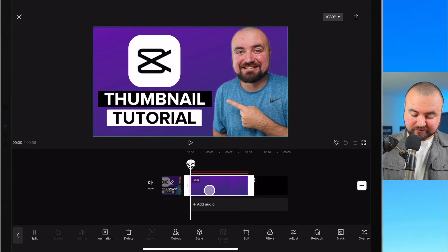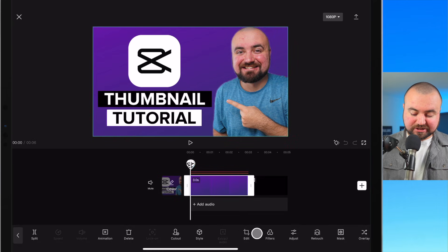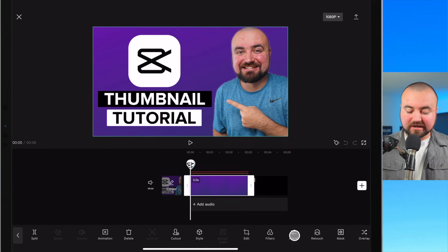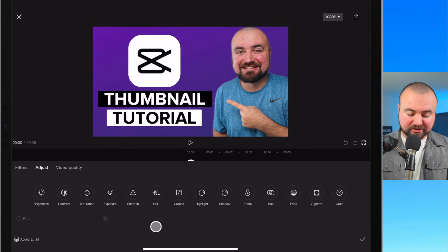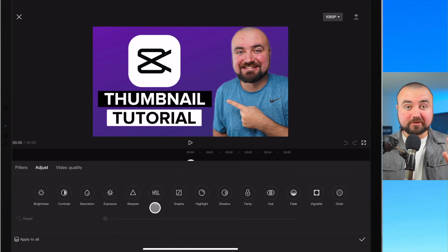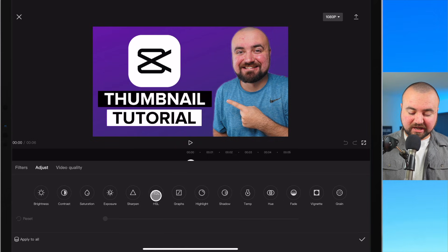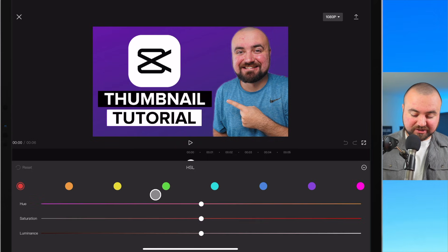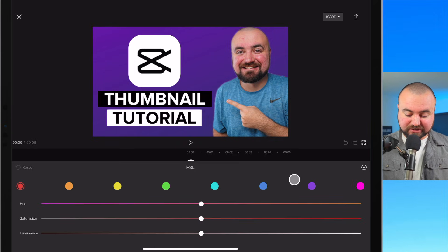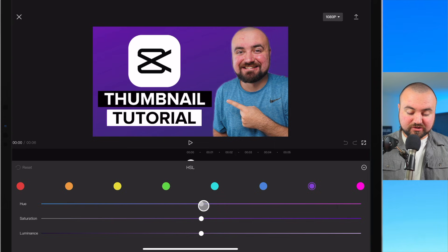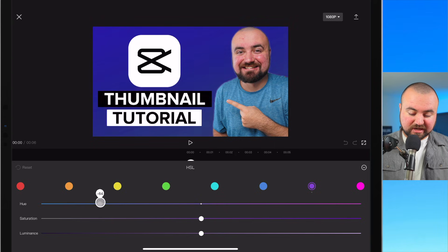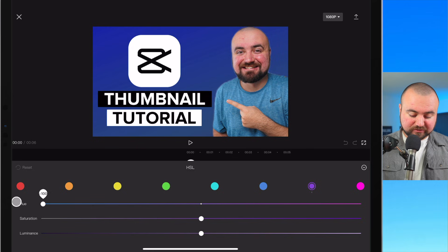So I'm going to click on the purple background. I'm going to go to the adjustment tab and I'm going to kind of mess around in here. Something I was playing with before we got on camera here is I actually clicked on the purple in HSL and I'm going to move the hue over to blue. And I actually like how this looks.